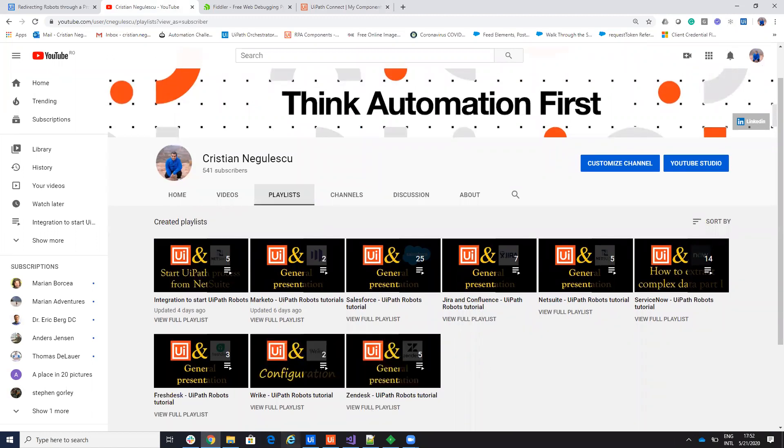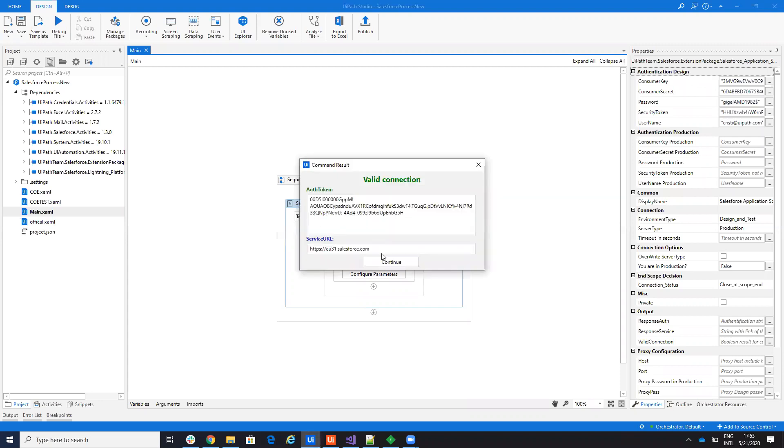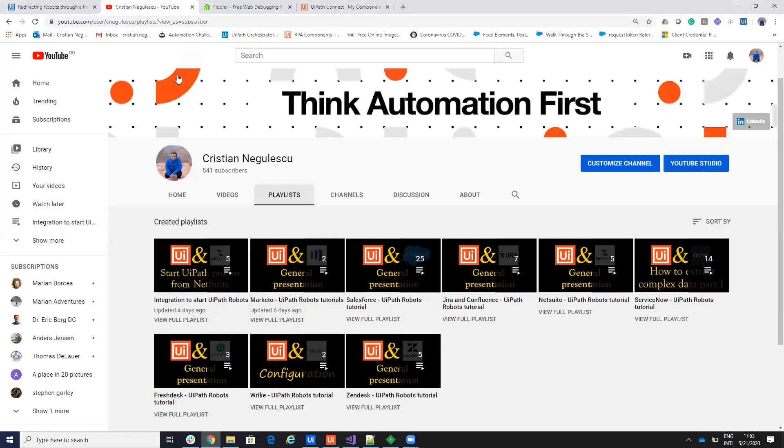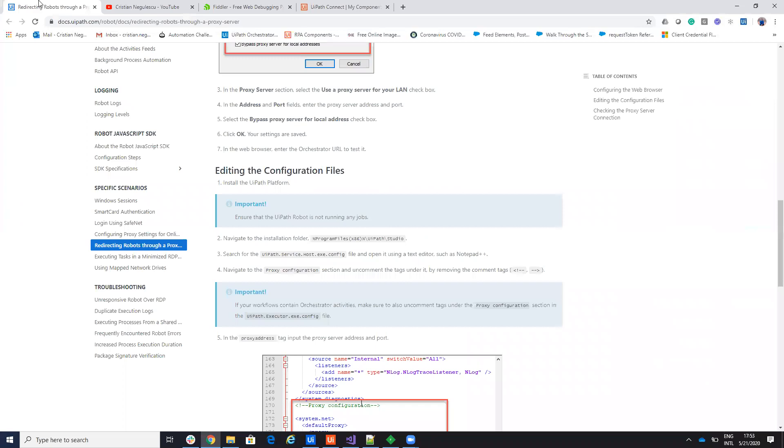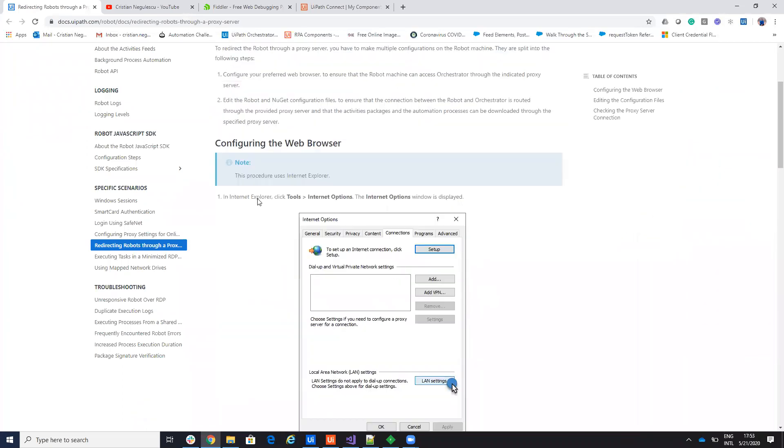Normally when you have, for example, Salesforce, you have on documentation you need a consumer key, consumer secret, password and so on. You go and test the connection and you have a valid connection and then you'll do all your steps. If you are under a proxy, if your server is under a proxy, you have here on the UiPath system